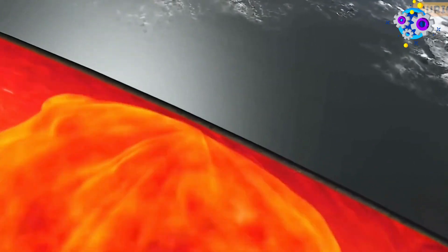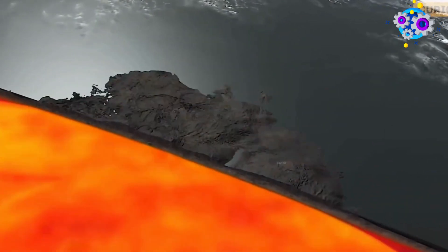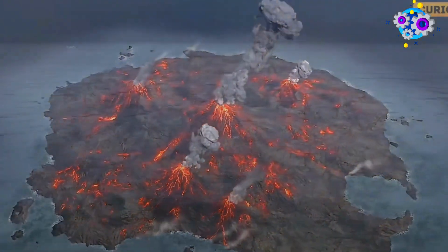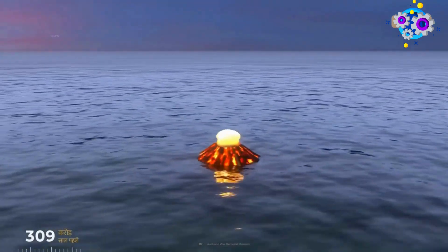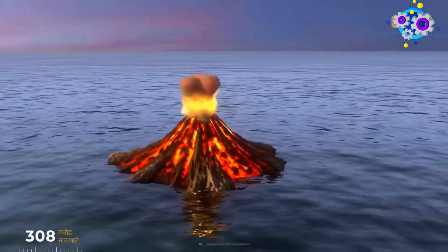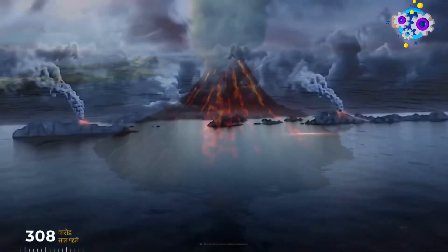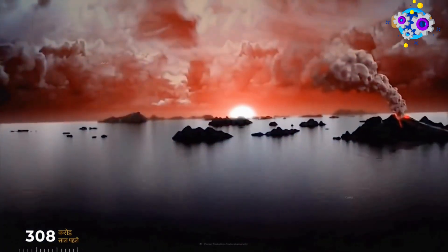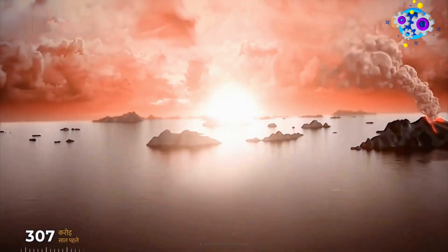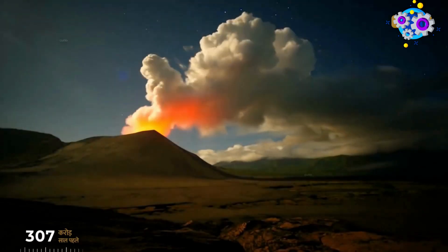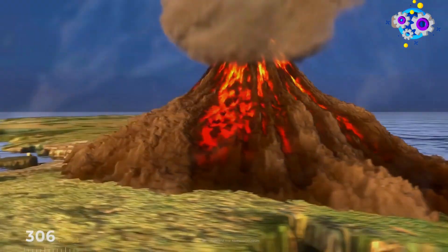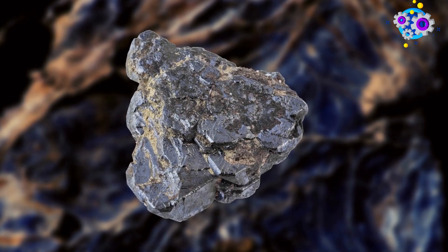Over time, the Earth's mantle has pushed the gold up to the surface, where it can be found in its purest form. Earthquakes play an important role, as a shifting fault rapidly decompresses mineral-rich water. When the water vaporizes, veins of quartz and gold deposit onto rock surfaces. A similar process occurs within volcanoes.